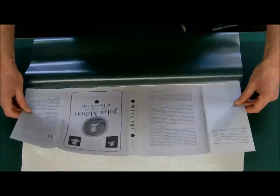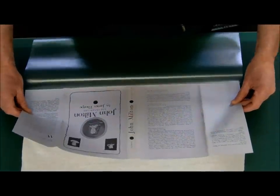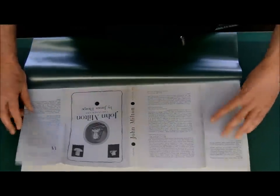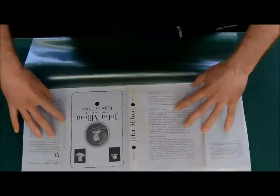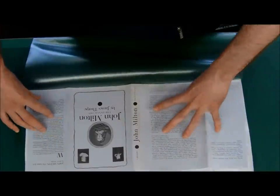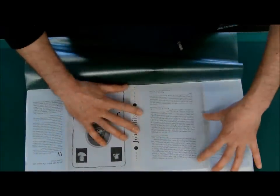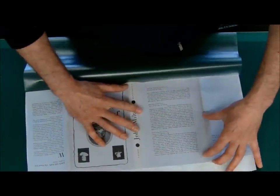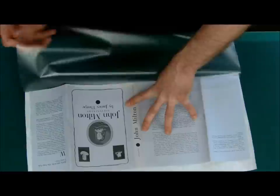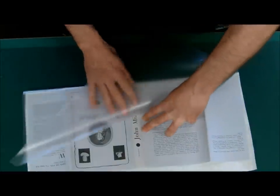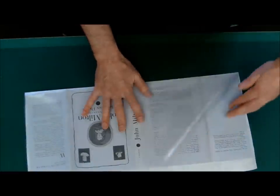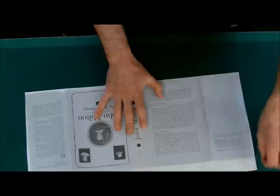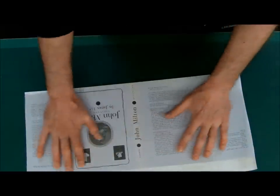And make sure that it's nice and tight at the bottom. Like so.